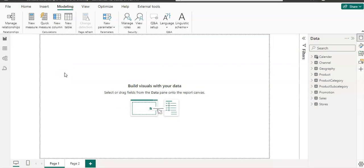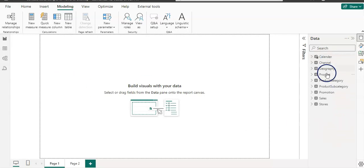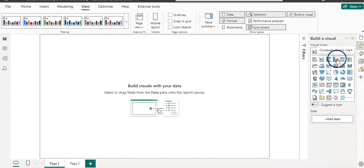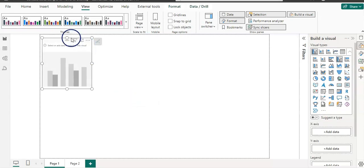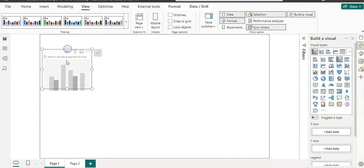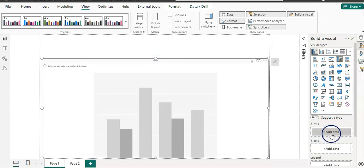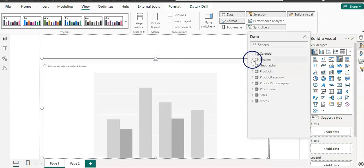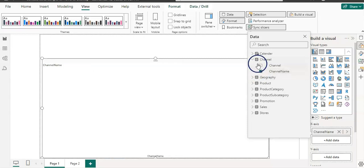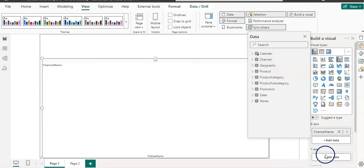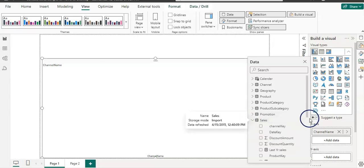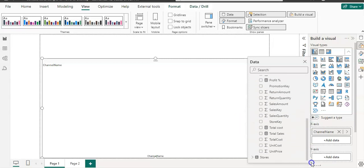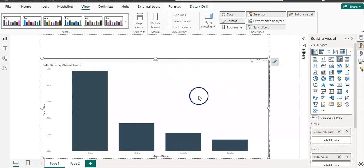Now, how do you use it and how it can improve your report quality? I have a couple of tables in my data model. I'm going to click on the Clustered Column Chart and resize it to get some data. On the x-axis, I'm going to use my channel name, and on the y-axis, I'm going to use my total sales amount. And we have now our bar chart.